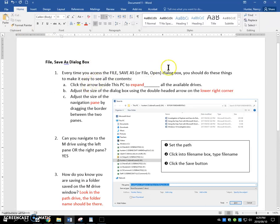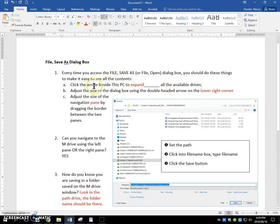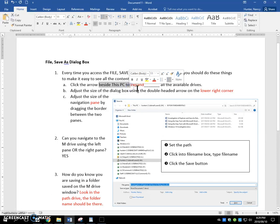Every time you have your dialog boxes, you only have to do it once usually when you get started on an application. Make sure that you click the arrow beside this PC to expand all the available drives. Expand and see all of them.